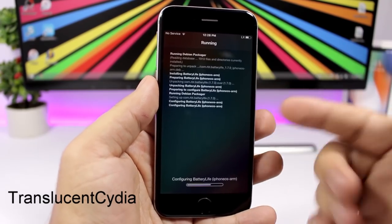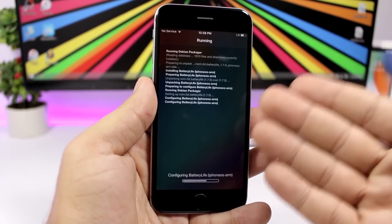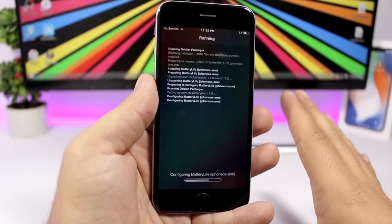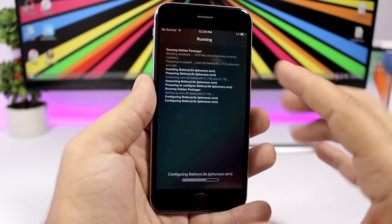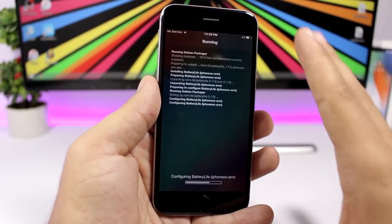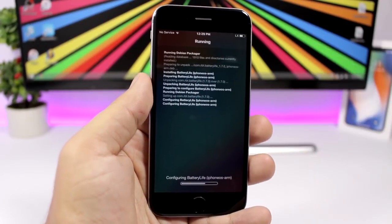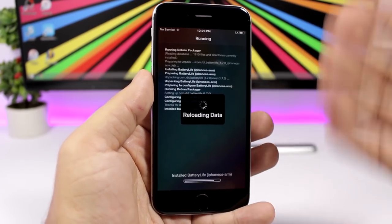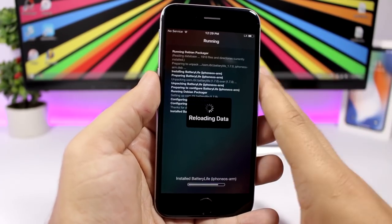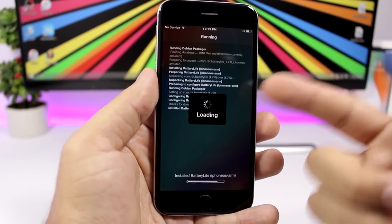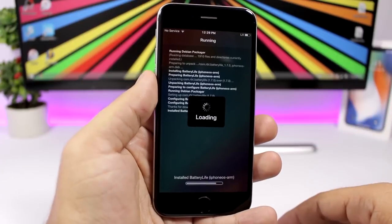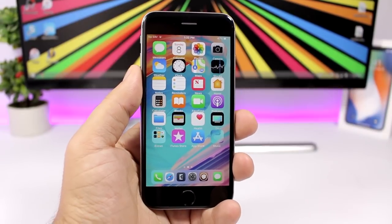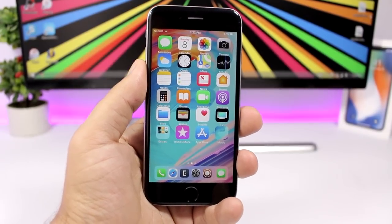Translucent Cydia adds a nice translucent look to Cydia. On the install and uninstall pages, instead of the stock black background with white text, it applies a translucent frosted-glass appearance.